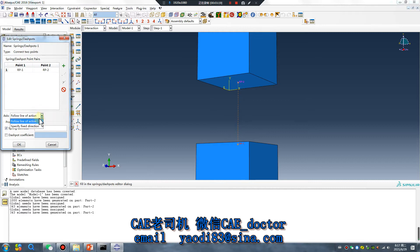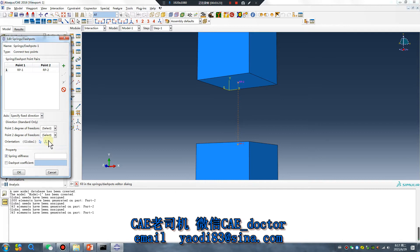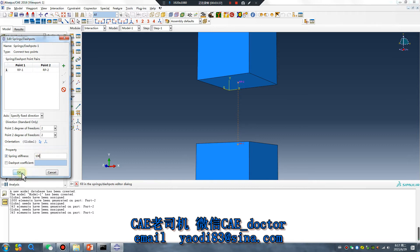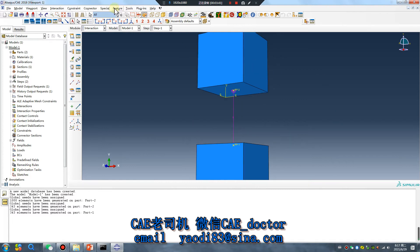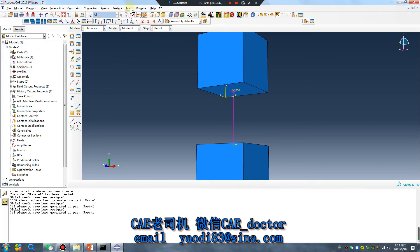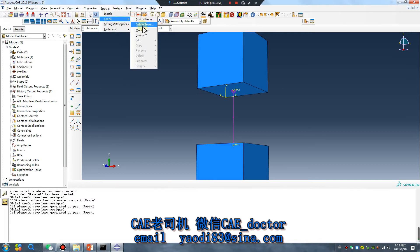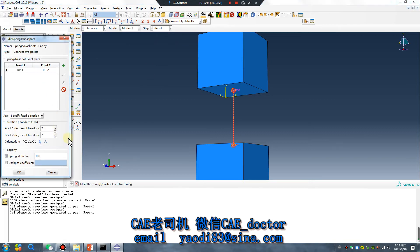Take attention. Specify effects direction - for example Y direction - and bring stiffness, for example 100. Okay. Another - you can copy it.